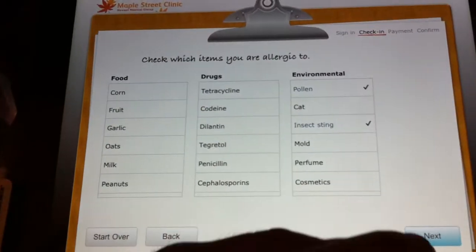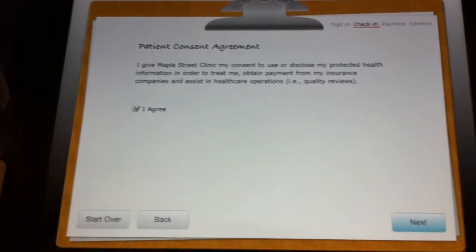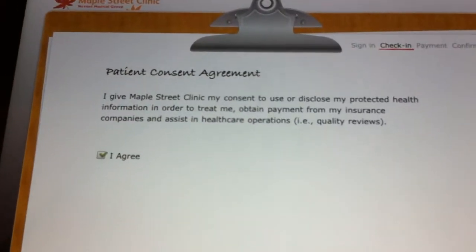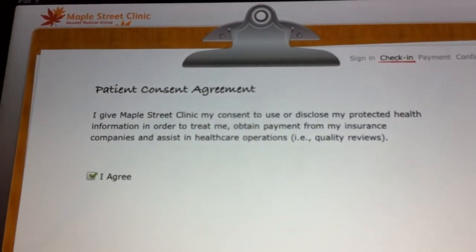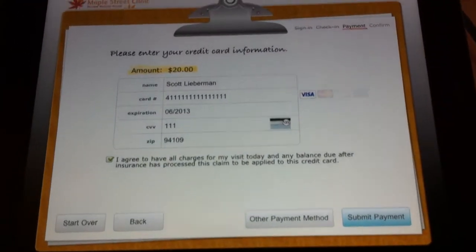This looks correct so I'm just going to fly through these screens. I can then sign any kind of patient consent agreements.